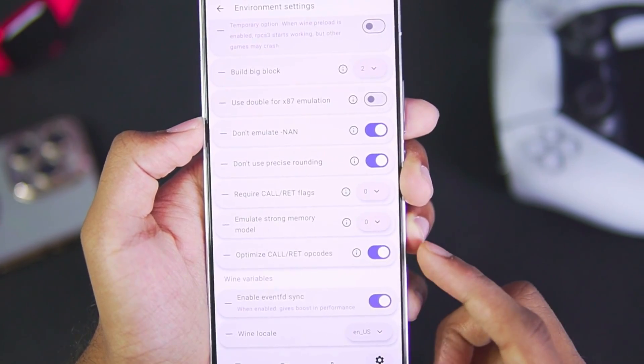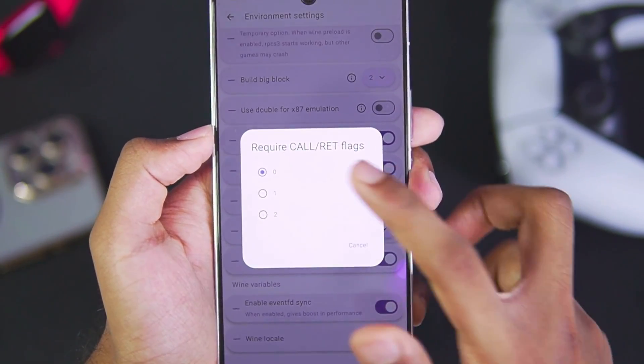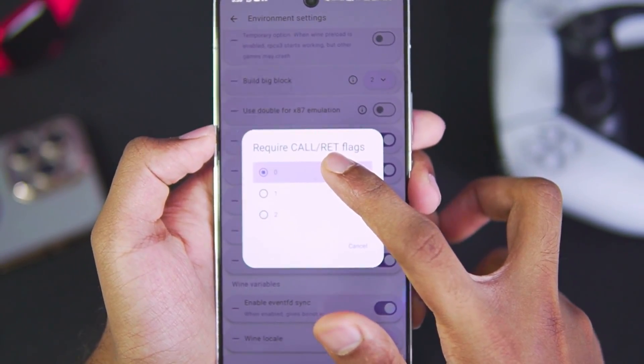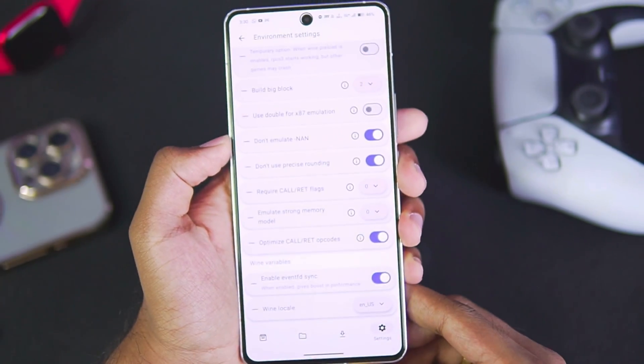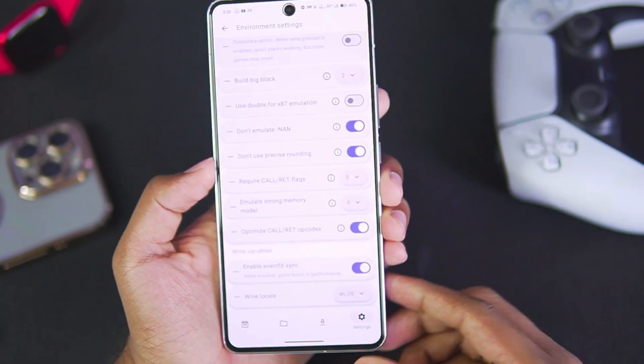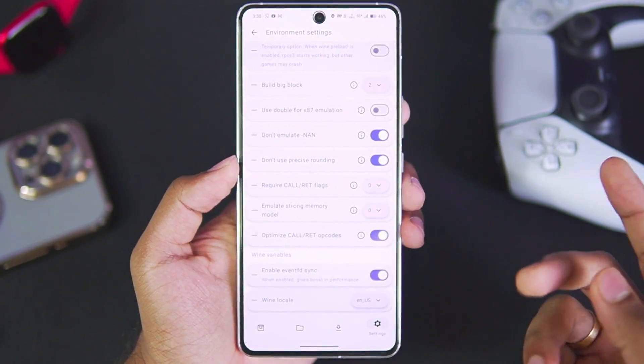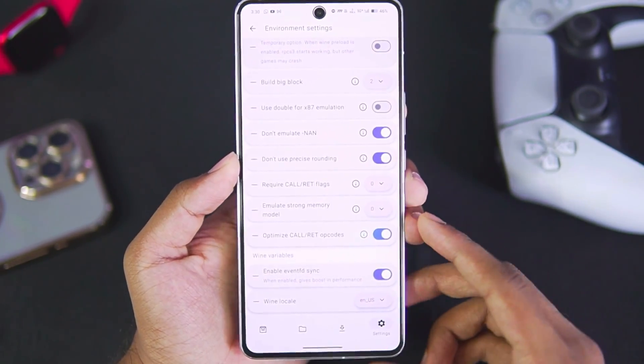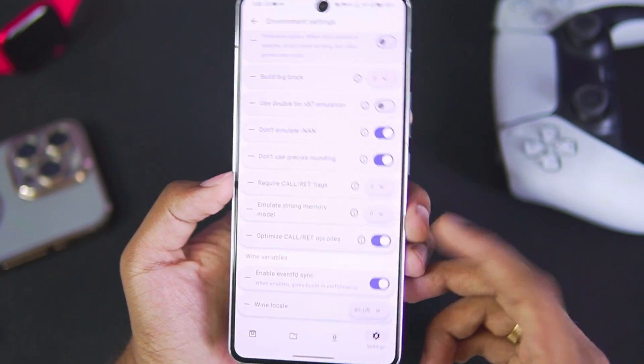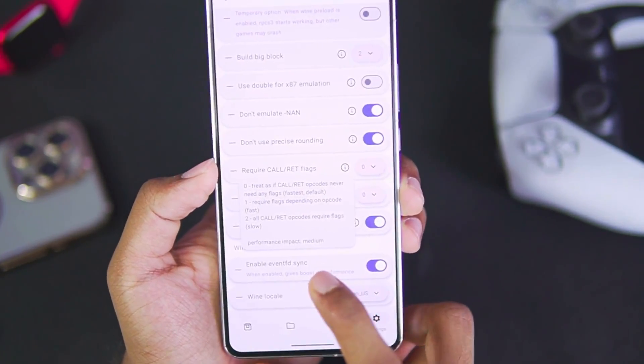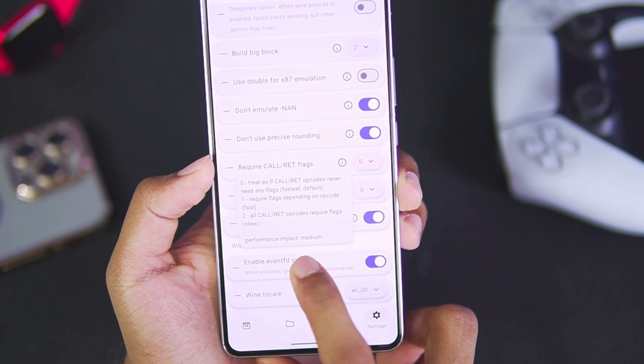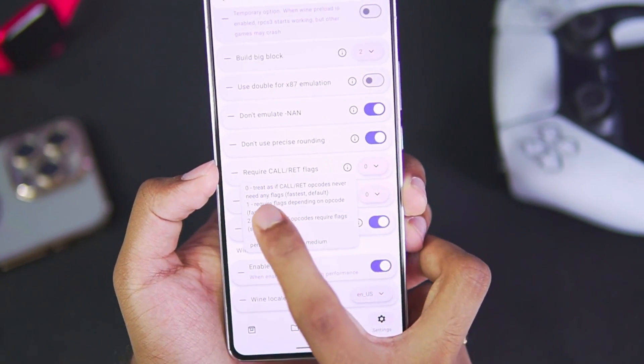In terms of Call Red Flags, this is very important. Make sure to set this option as zero. Now in Mobox Simulator we have dynamic settings, we also have dynamic settings in Winlator. So basically this is manually setting our preferences. If you read its disclaimer, it says performance impact is medium. If we select zero as Call Red Flags, it will be the fastest option.